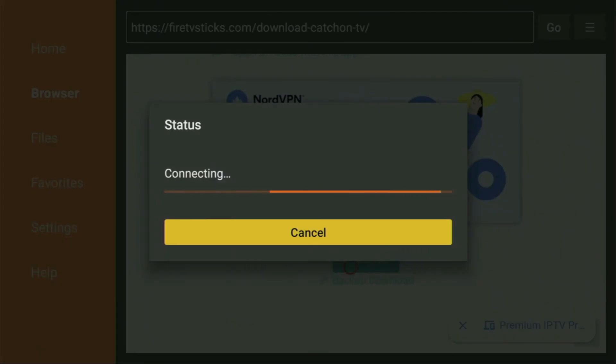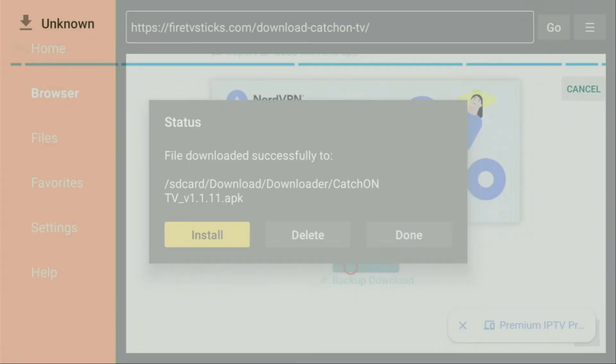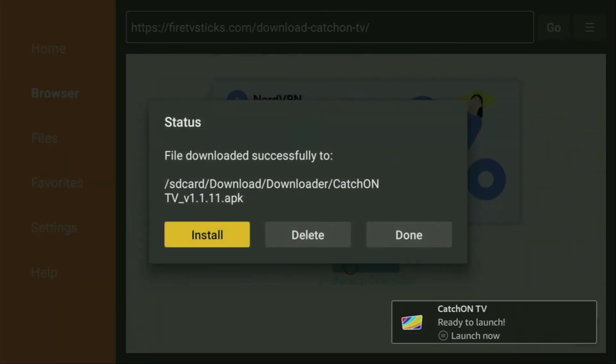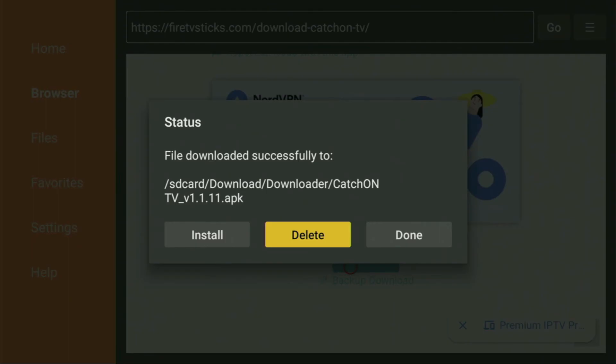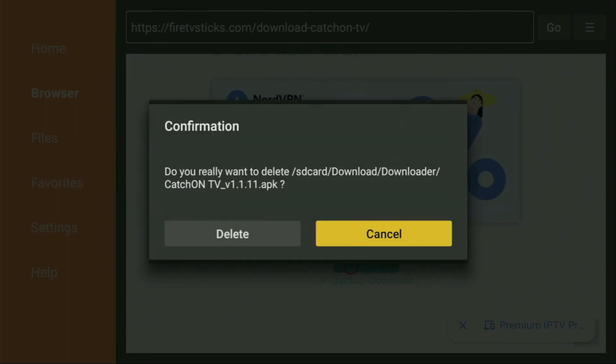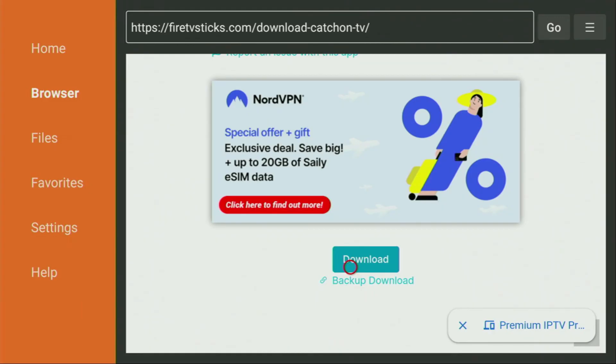Usually it doesn't take long, but of course it all depends on the connection speed of your device. Then click on Install and wait until Catch-on TV gets installed to your Fire Stick or Android TV. After the install is finished, don't click on Open yet — instead, press Done, because this way we'll have the option to delete the installation files as we don't need them anymore. Click on Delete, and then Delete once again. This way we'll get rid of unnecessary files from your Fire Stick and save some free space on your device, which is really important because you don't have too much free space on your device anyway.